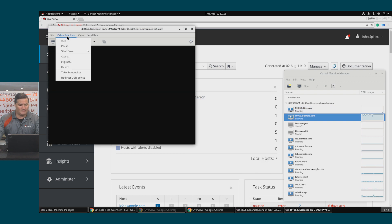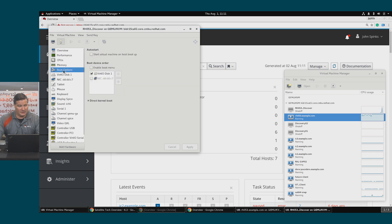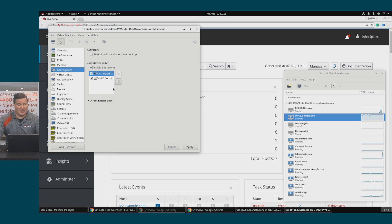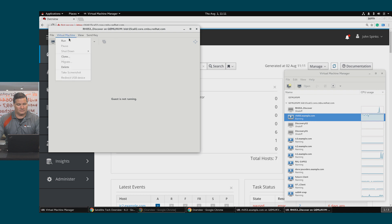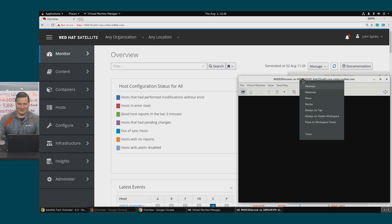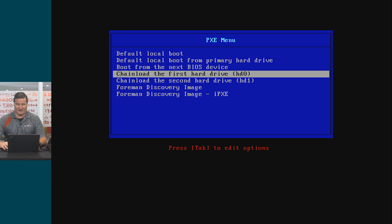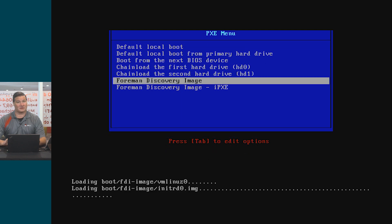As soon as this starts, I'm actually going to power it down because I do want to make one other configuration change. In the boot options, I want it to boot from the NIC first, because we will need to boot from network at least twice. I'll apply, then run this host. Once this menu appears, I'm going to select the Foreman discovery image and just let this run.